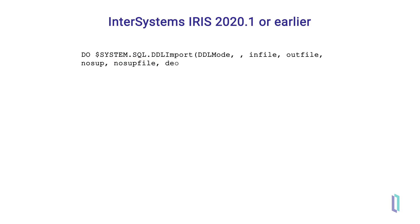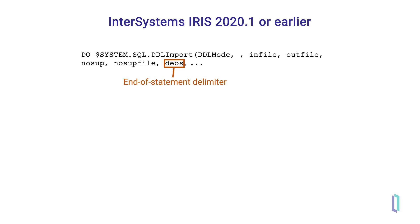After the no sup file parameter is deos, the parameter for the end of statement delimiter. This tells the DDL parser, where one line ends and a new one begins. The deos parameter will default to an appropriate value based on the vendor specified in the parameter DDL mode.